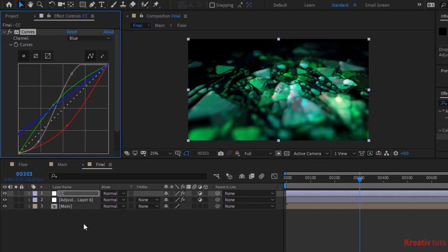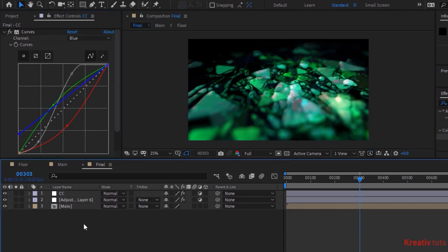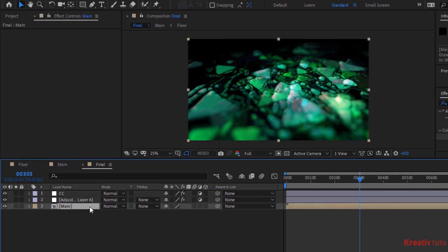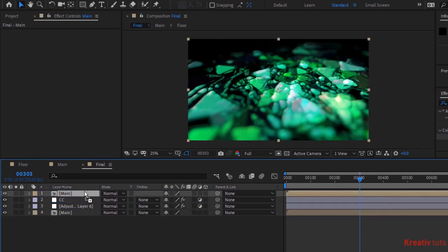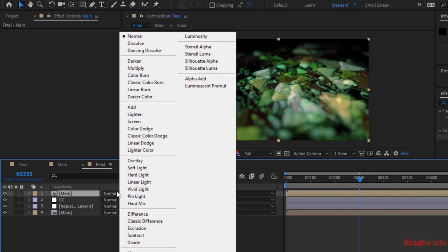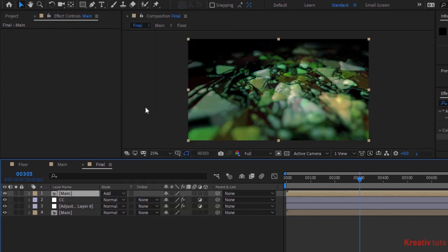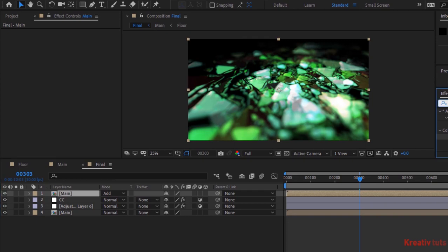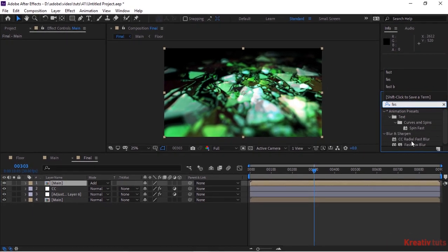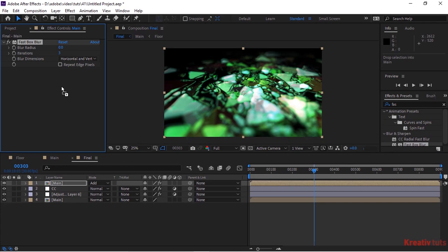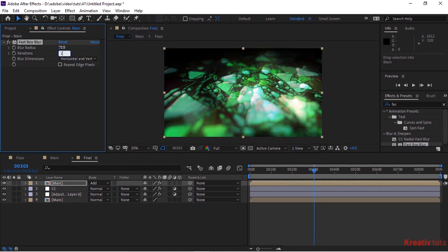Duplicate Main layer by pressing Ctrl+D. Move this layer above CC layer, change its mode from Normal to Add. Go to Effects and Presets and add Fast Box Blur effect to this layer. Change Blurriness to 70 and change Iterations to 1. Check Repeat Edge Pixels.